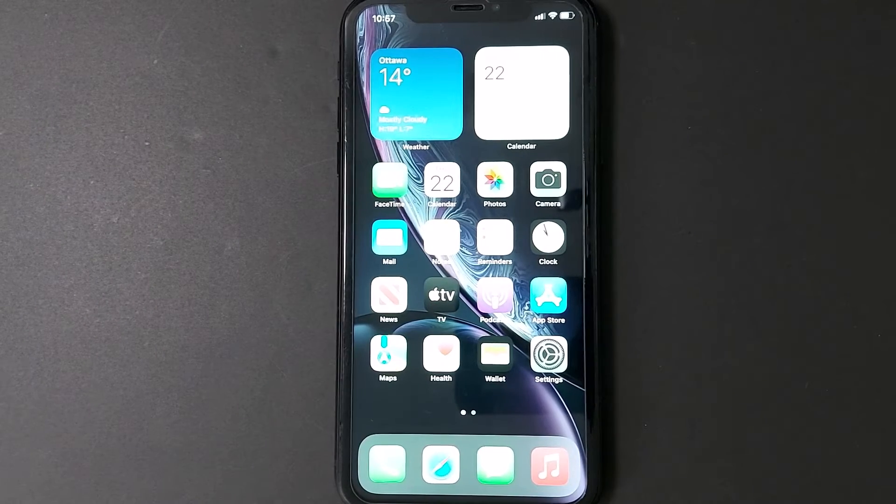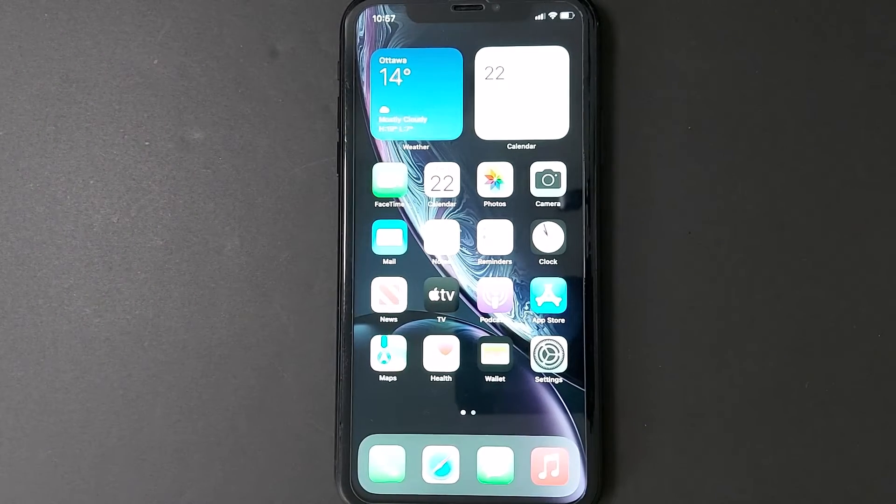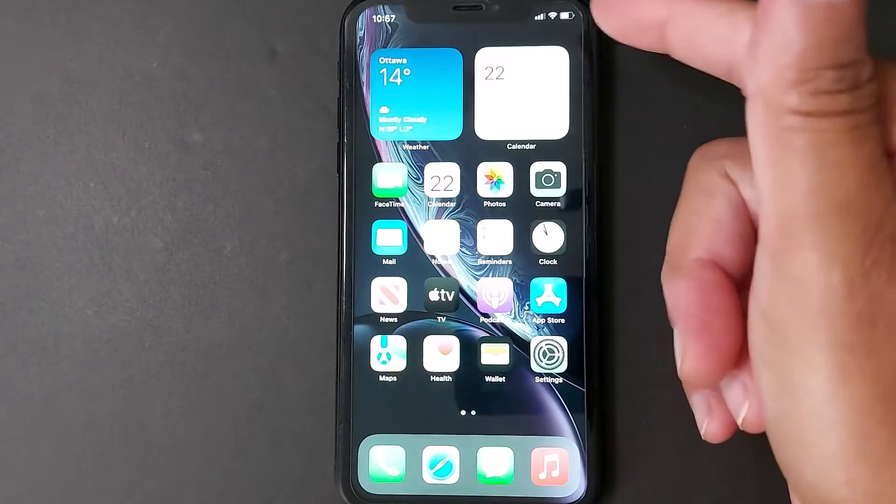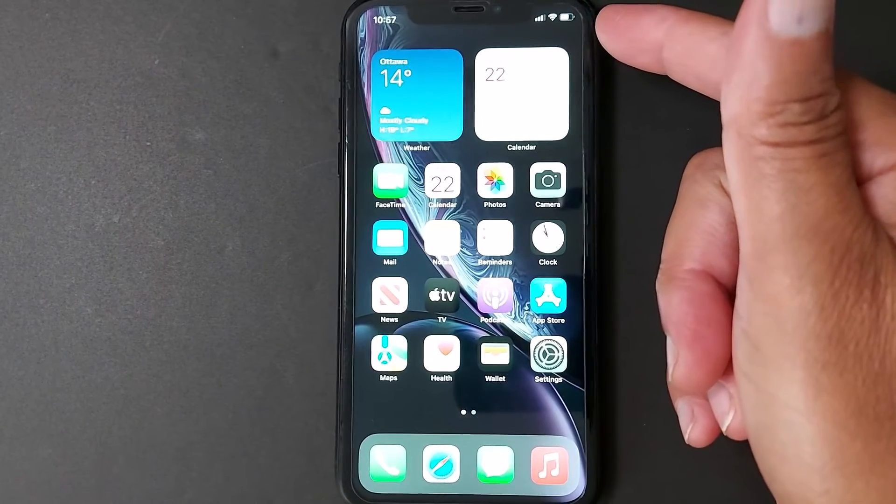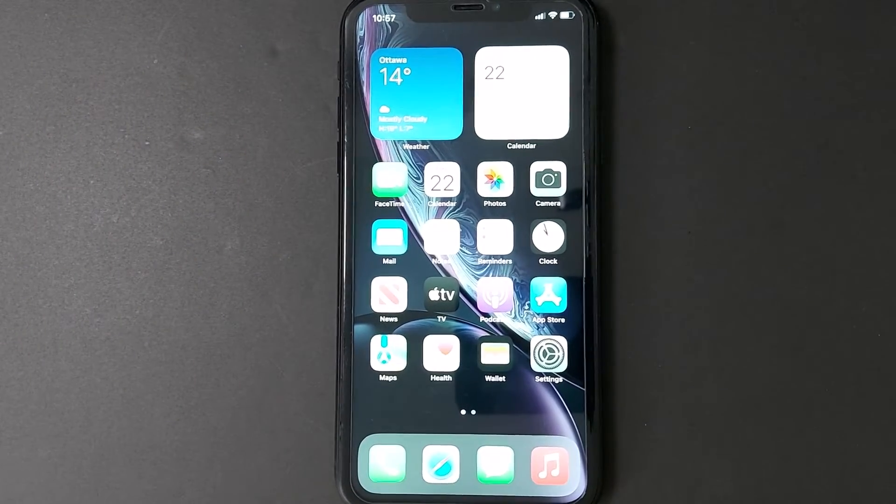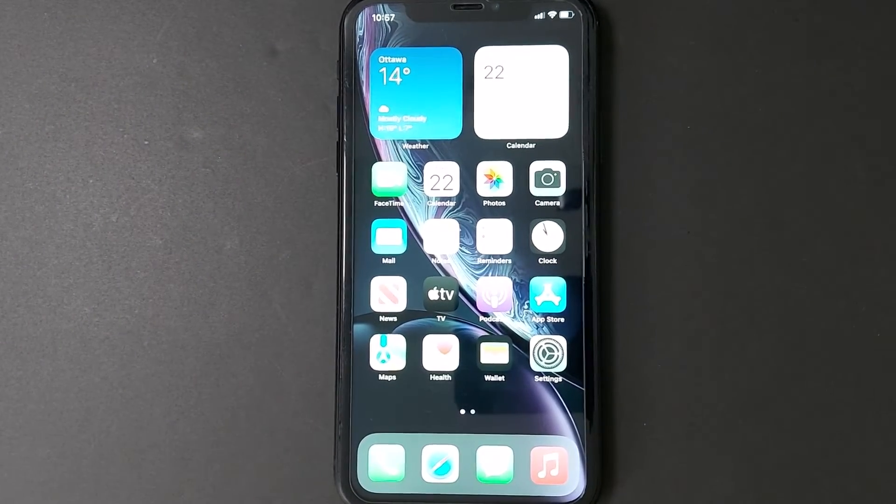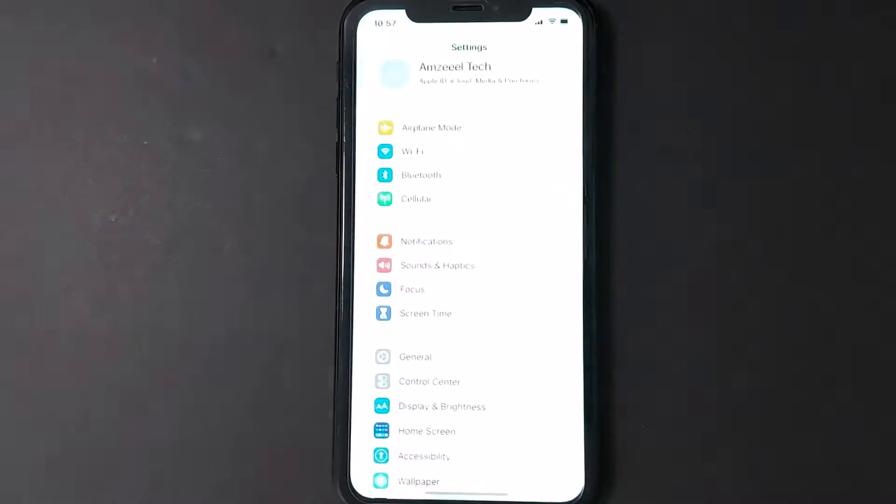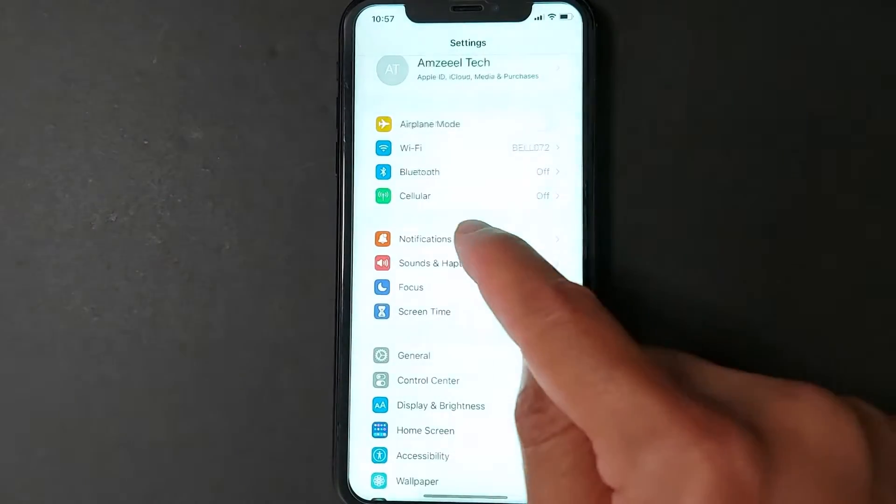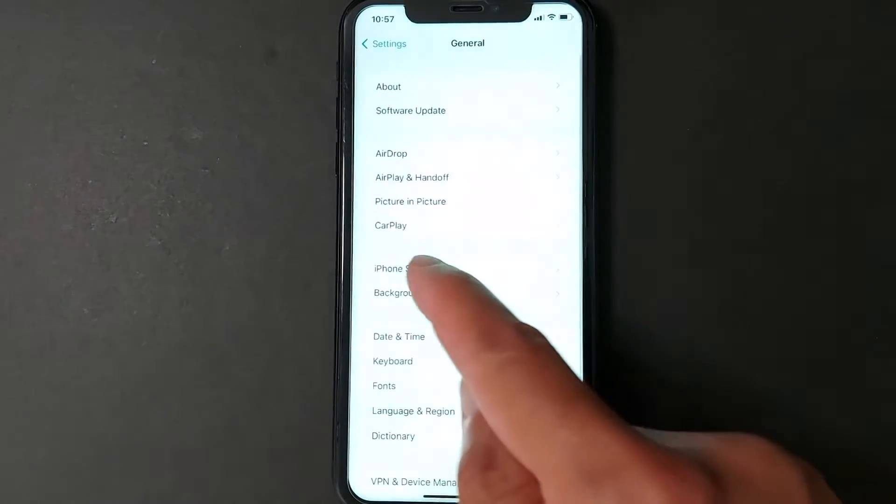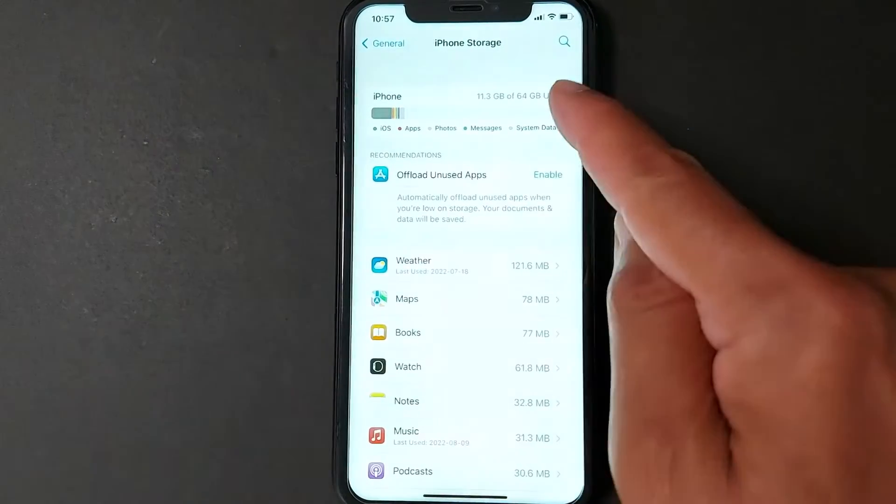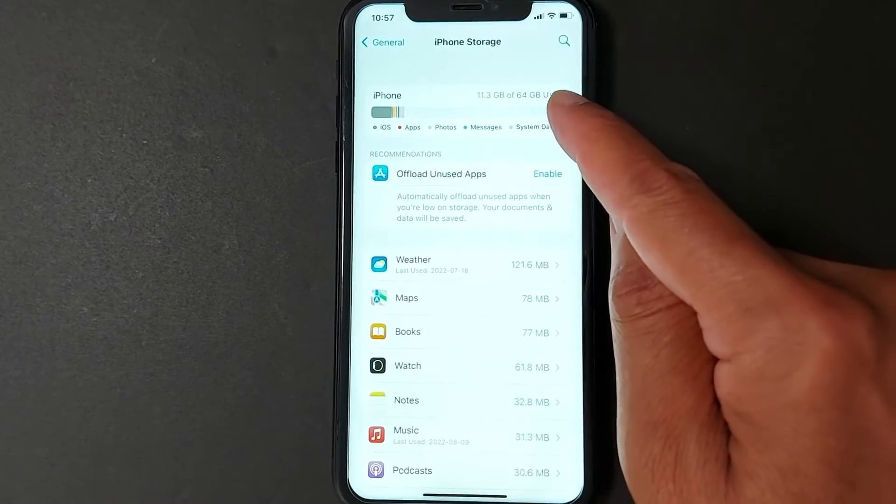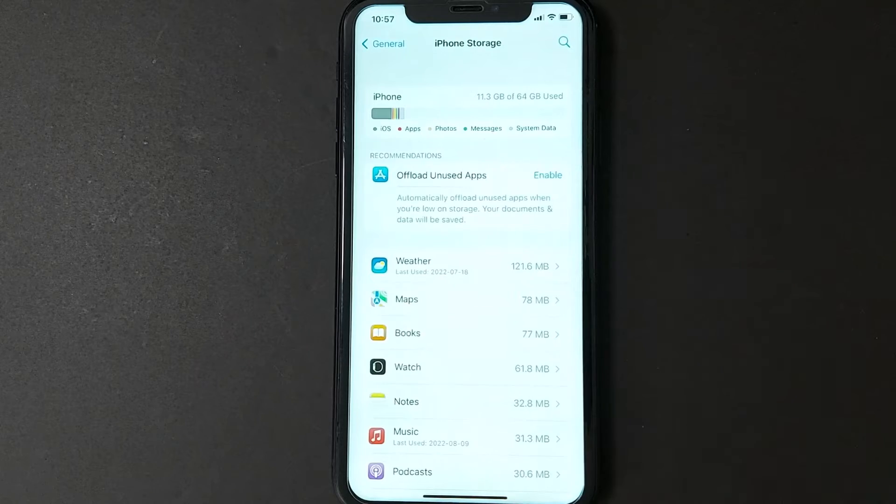You need to consider three things before upgrading. First, battery level—it has to be at least 50% to avoid any update interruption. Number two, storage. Go to Settings, General, iPhone Storage. The capacity of this iPhone is 64 gigabytes. I have only used 11 gigabytes, so I still have a lot of space in my iPhone.